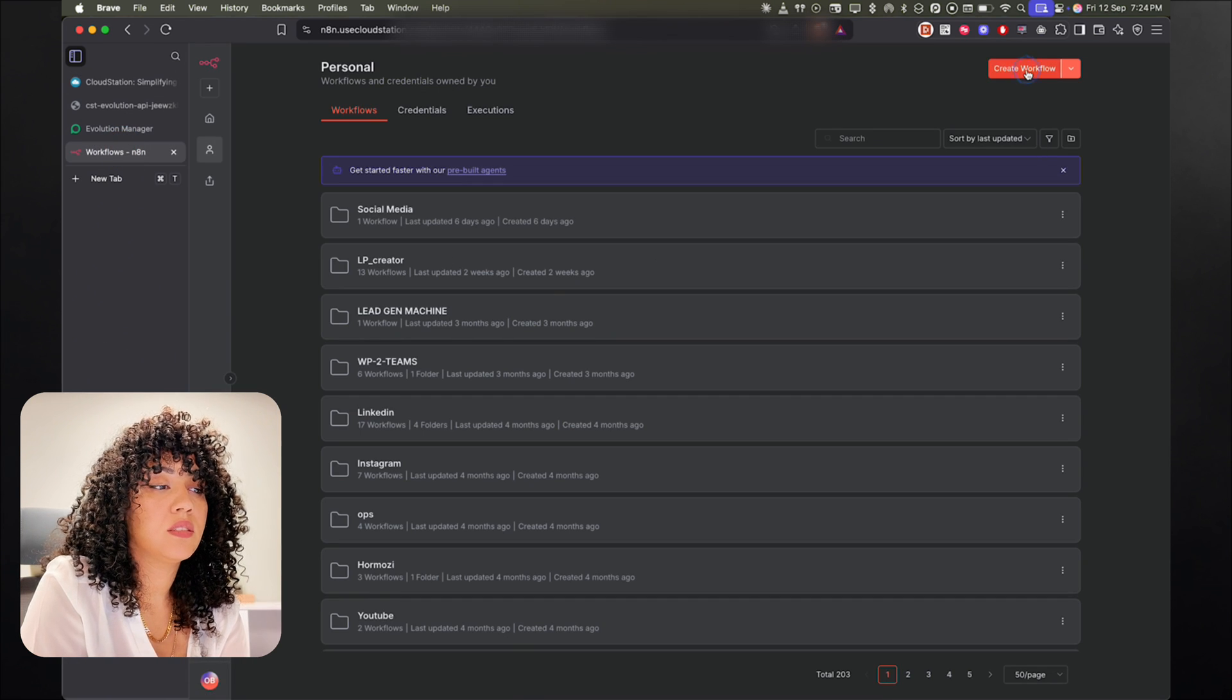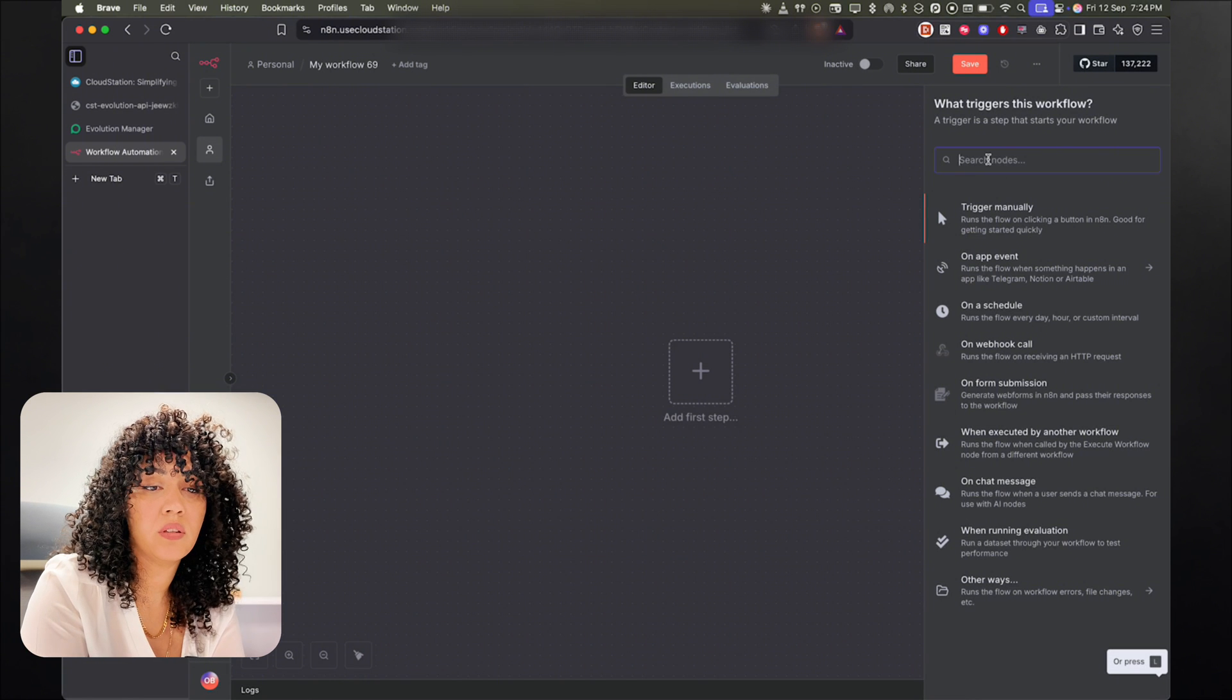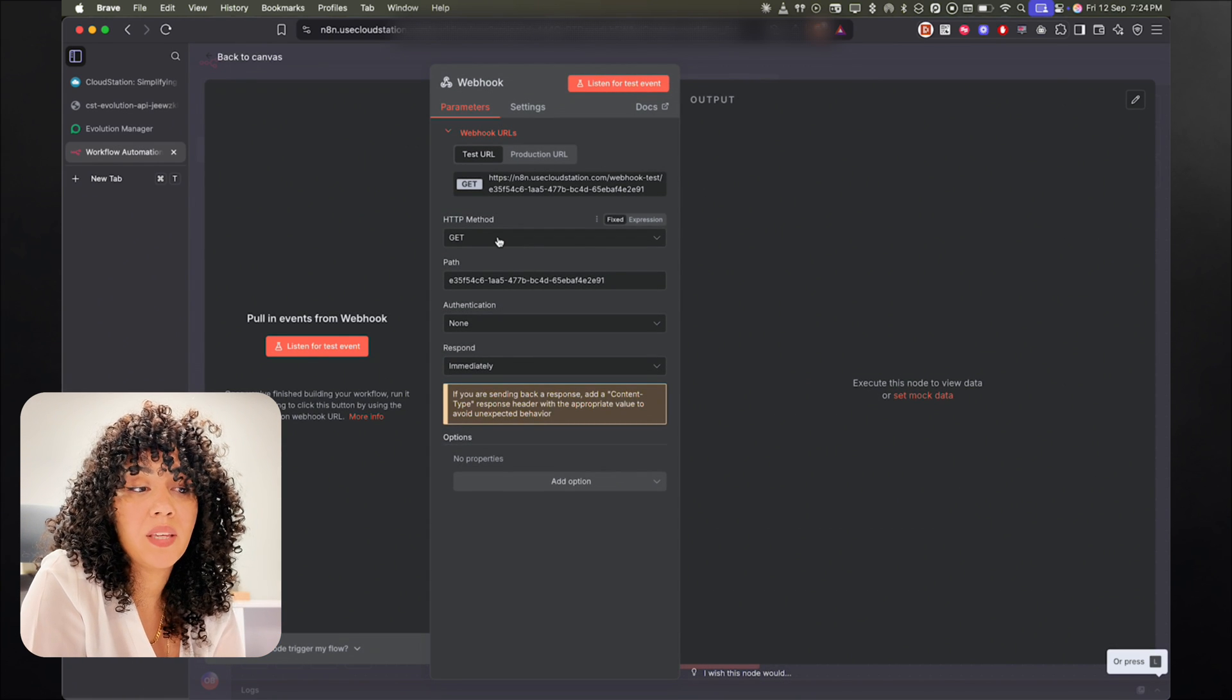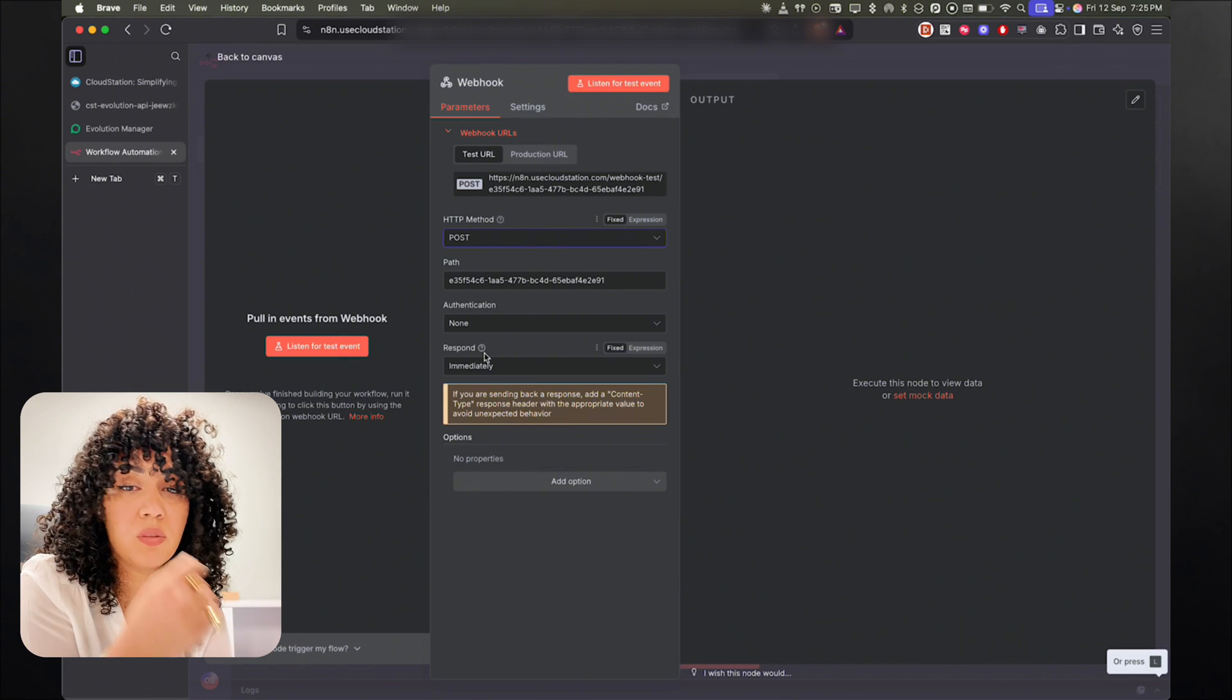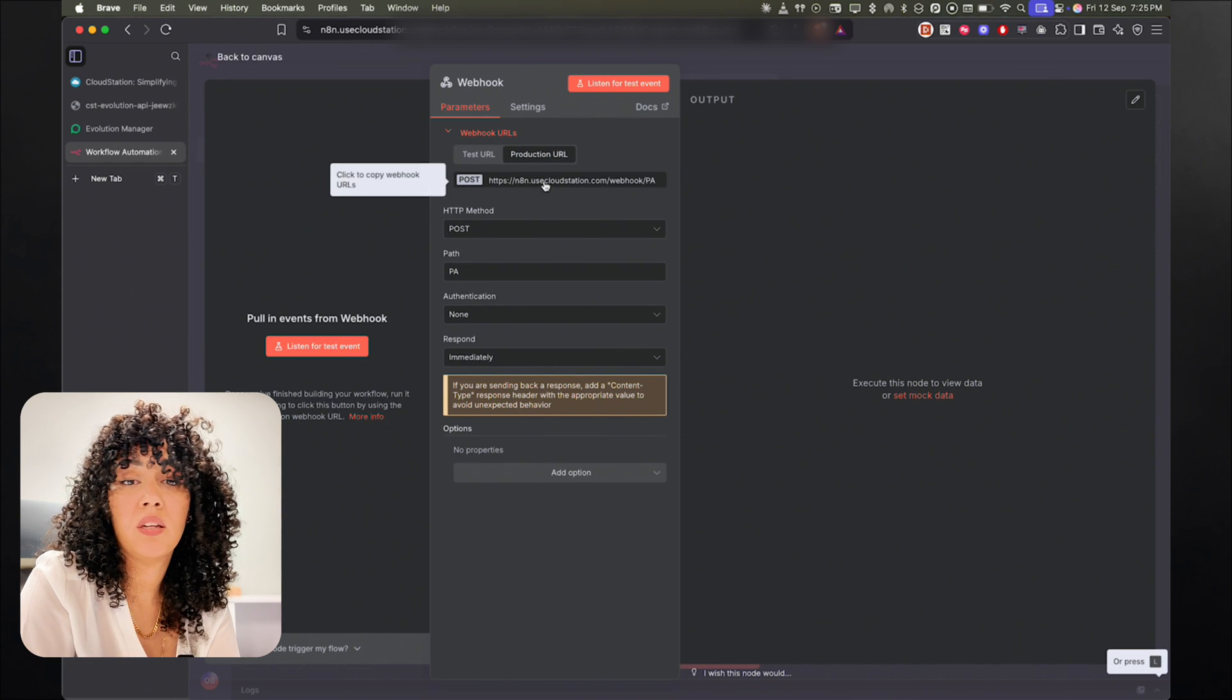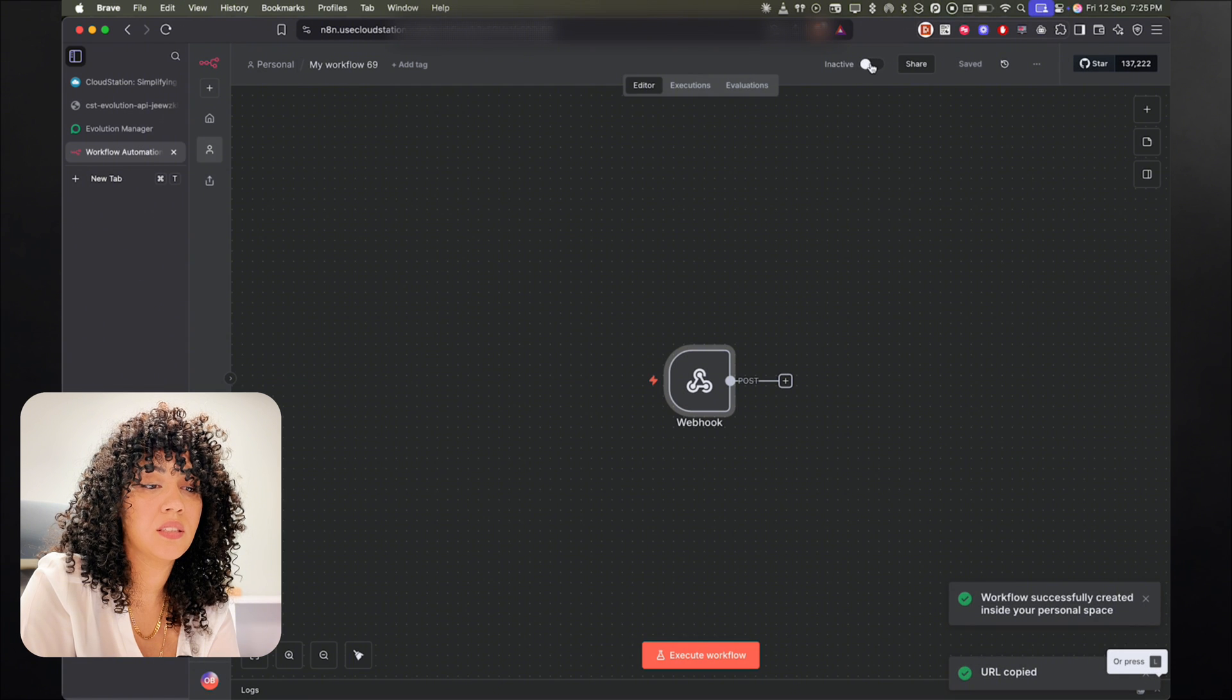All right, I already have an n8n instance running. So I'm just going to go there and I'm going to create a new workflow. And then next, you're going to click on add first step and look for a webhook. Okay, so we're going to be needing a post webhook, so we're going to change the HTTP method from get to post, because the Evolution API is going to send messages to n8n, which is a post request. Then I'm going to change the path. For my case, I'm just going to put PA for personal assistant. And don't forget to copy the production URL. And that's what we're going to use in the Evolution API manager. So I'm just going to click on here to copy it, and then save.